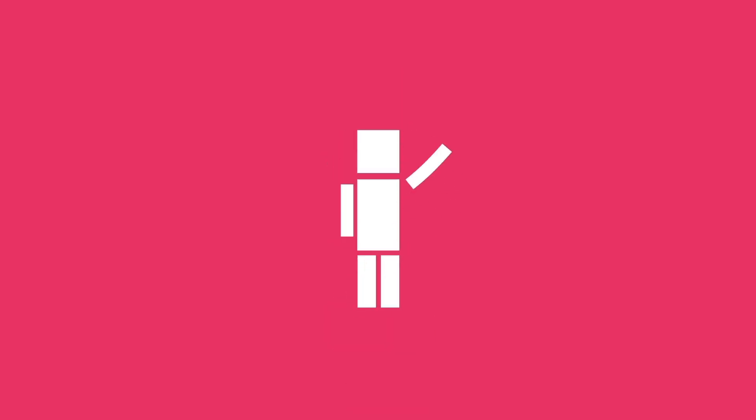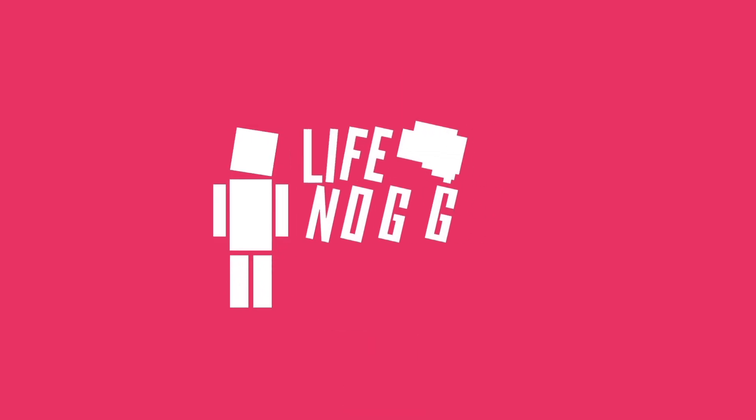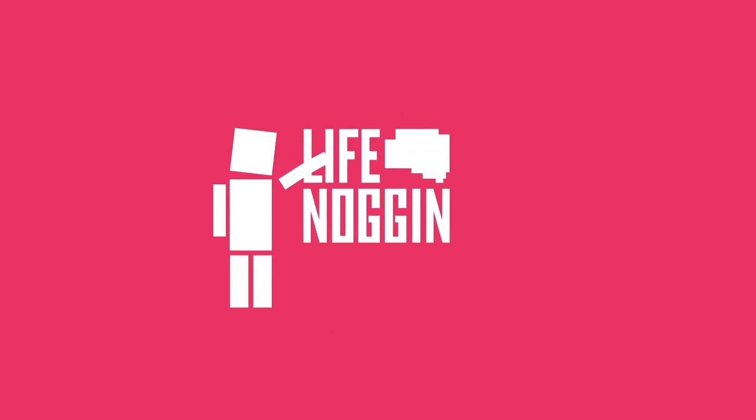As always, my name is Blocko, this has been Life Noggin, don't forget to keep on thinking.